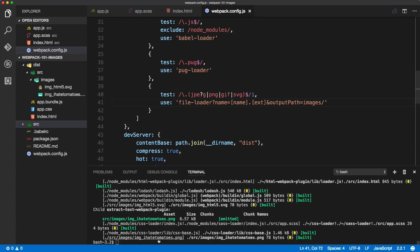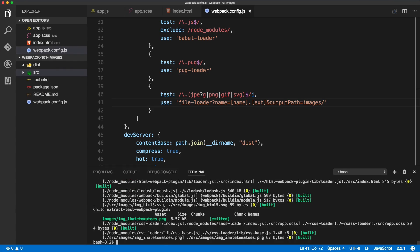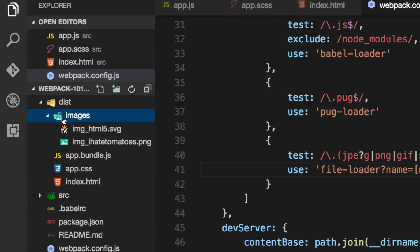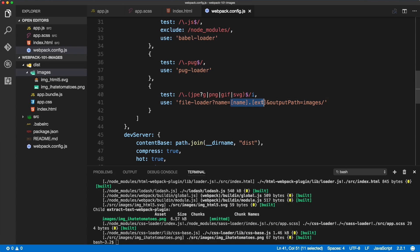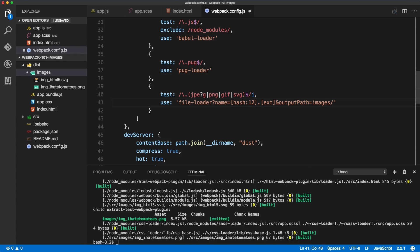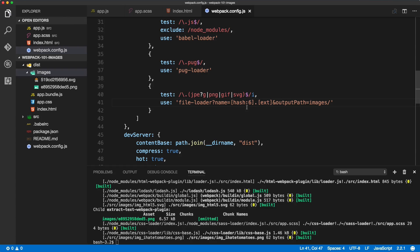This will save the image with the original file name inside an images folder in dist. Let's save it, run production mode again, and we should see that folder with two images with their original file names. This is how you define a custom output path and keep the name. If you prefer a hash name, you can keep it as a hash and after the colon define the length of characters — for example, hash:12 gives a 12-character filename, or hash:6 for shorter. That's just a matter of preference.